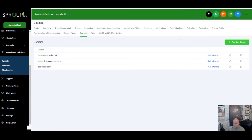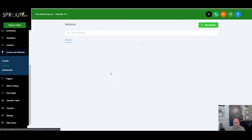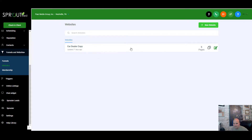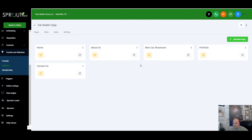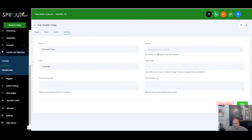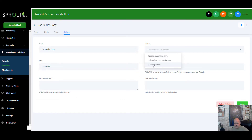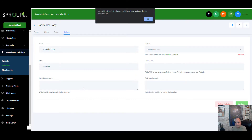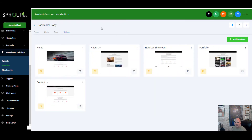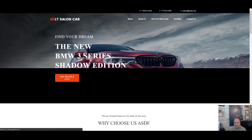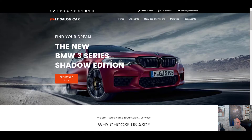If we have a website — say a car dealership website — and we want to connect it to a domain, go into that site's Settings and assign the domain. You could even do another subdomain like cardealers.parmedia.com, but typically this will be your main website. Hit Save.